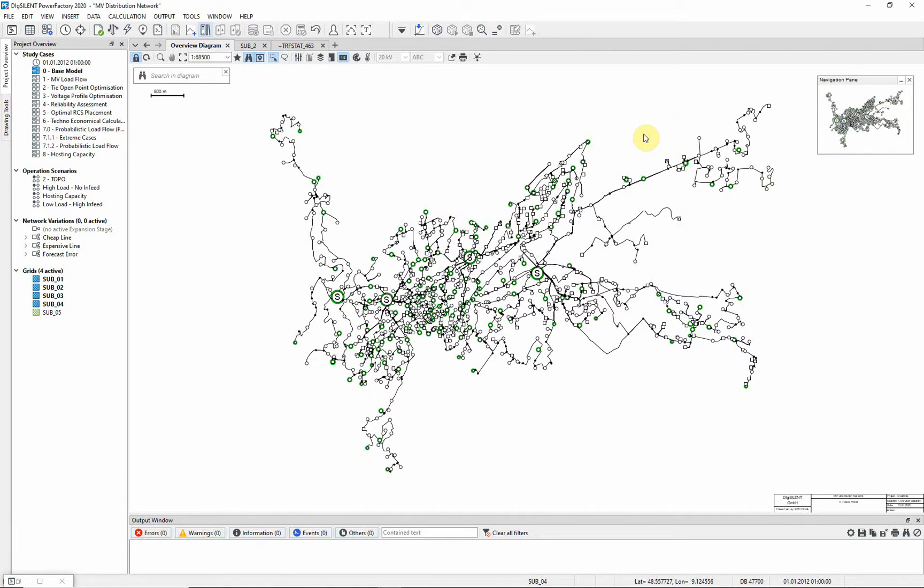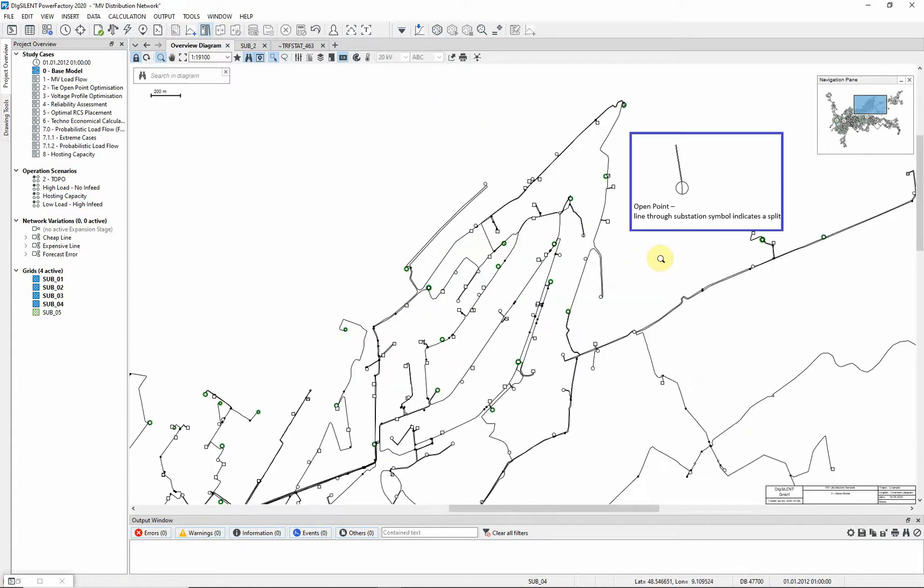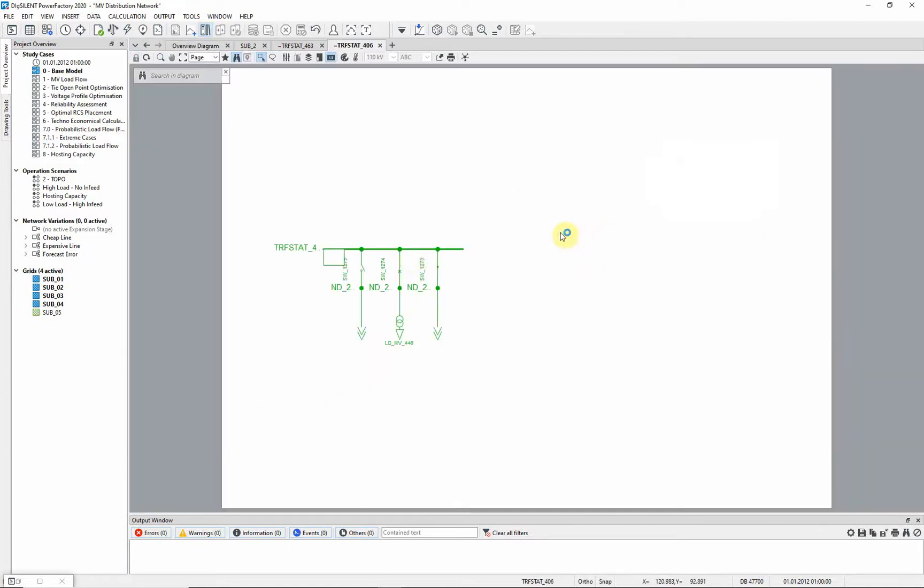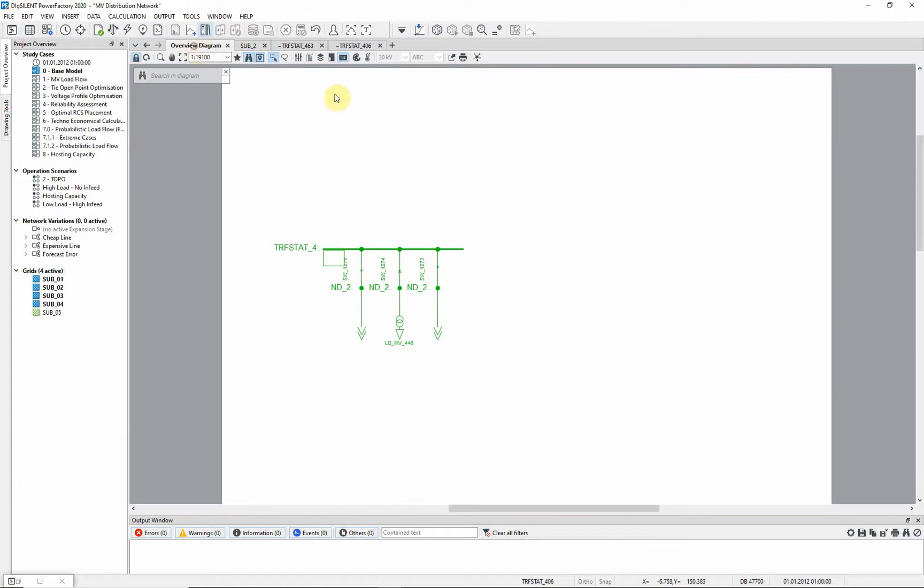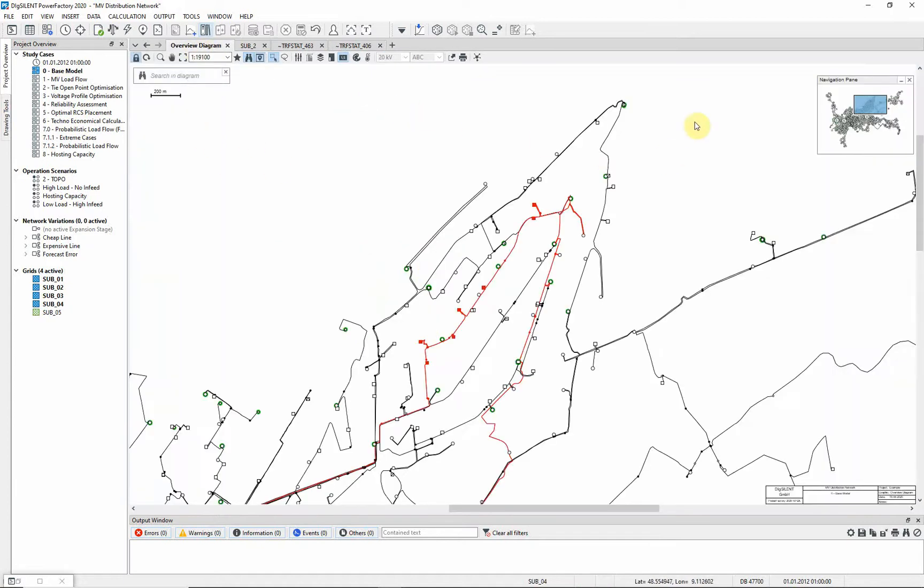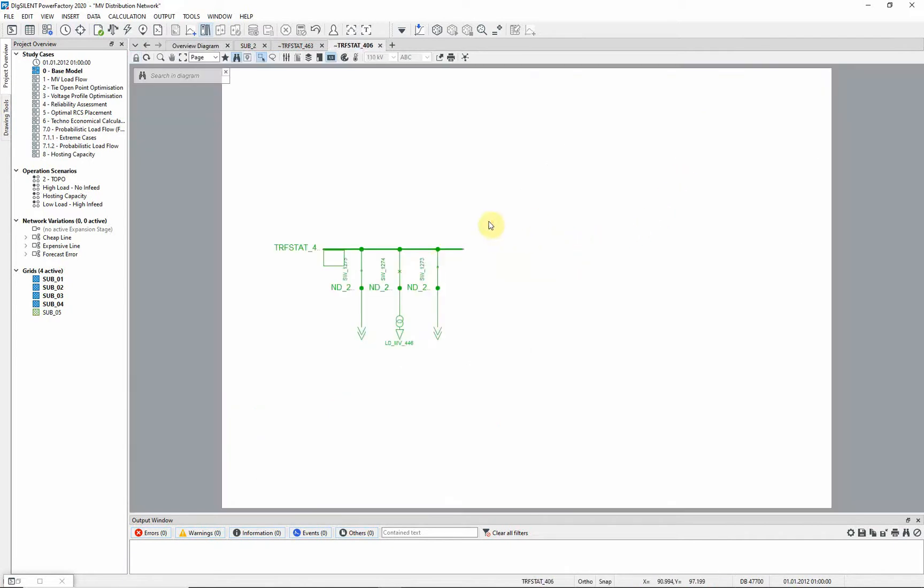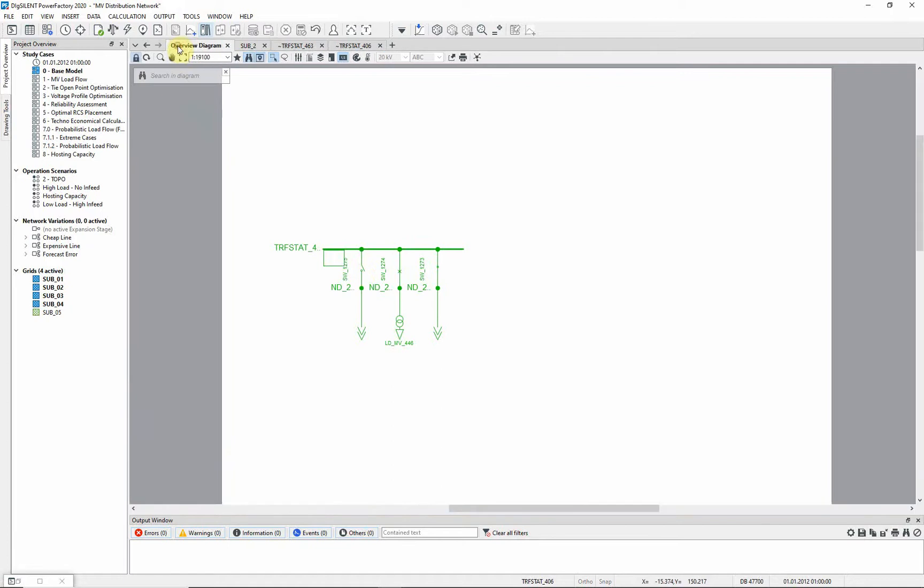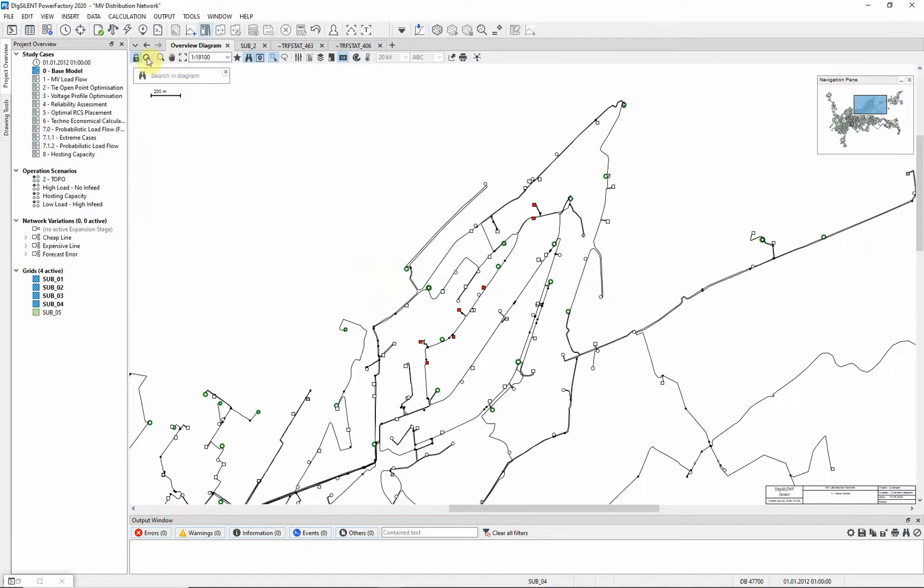Let's switch the network to deliberately introduce a ring and see what happens to the diagram coloring. Find a distribution substation with a normal open point and close the normal open point. Returning to the overview diagram, you will see that the diagram coloring of the feeders has changed to illustrate the alarm condition. Re-open the normal open point and the alarm condition will disappear.